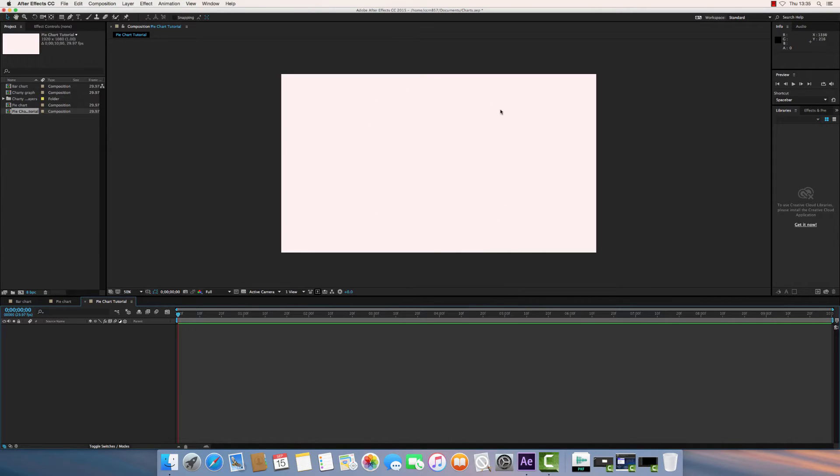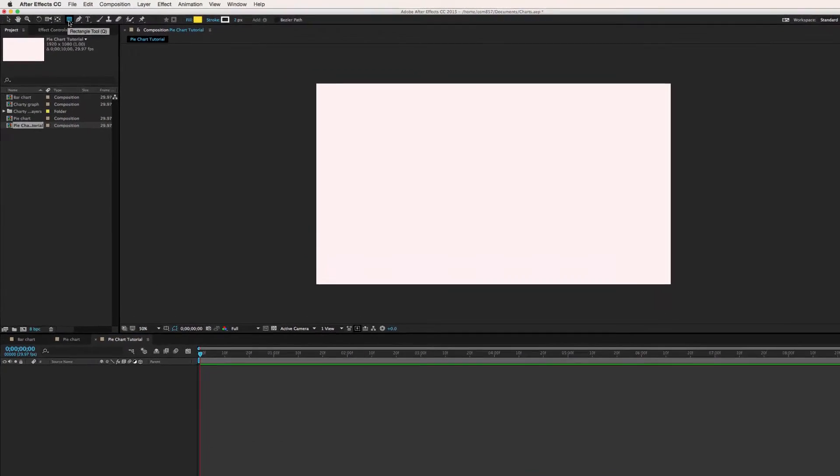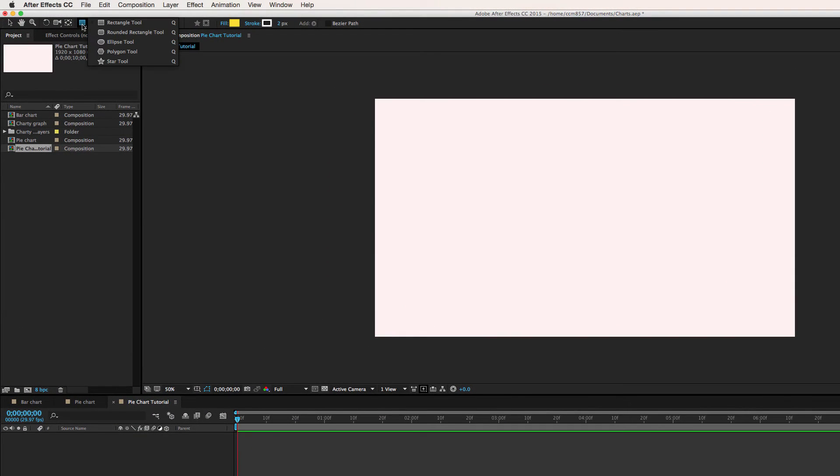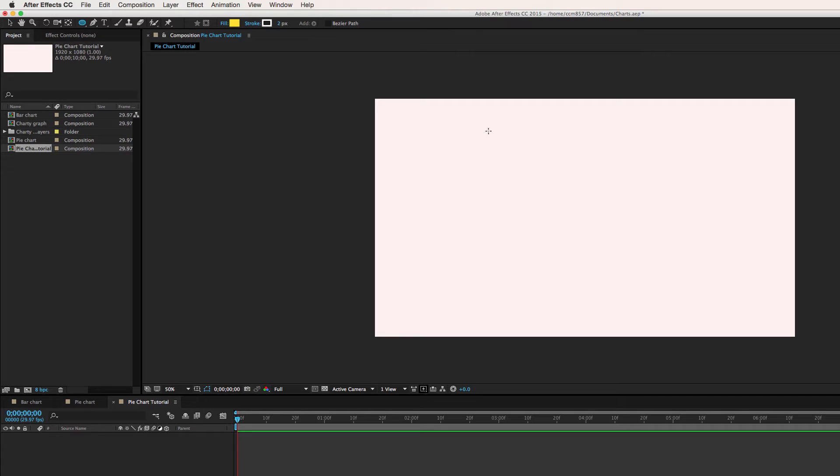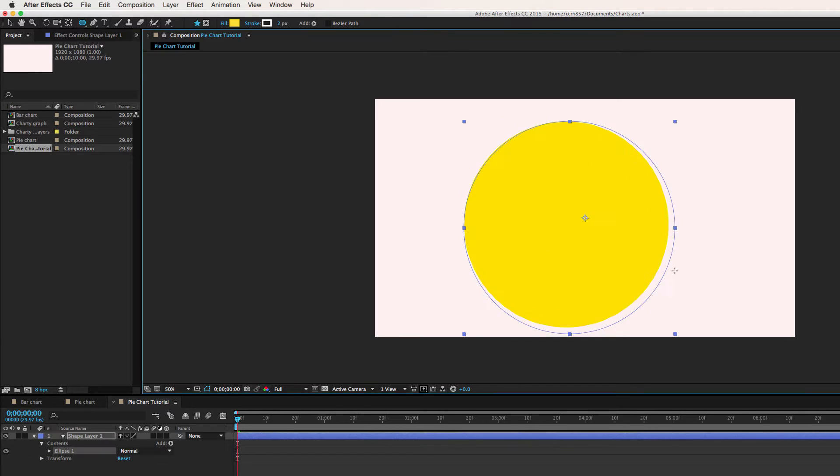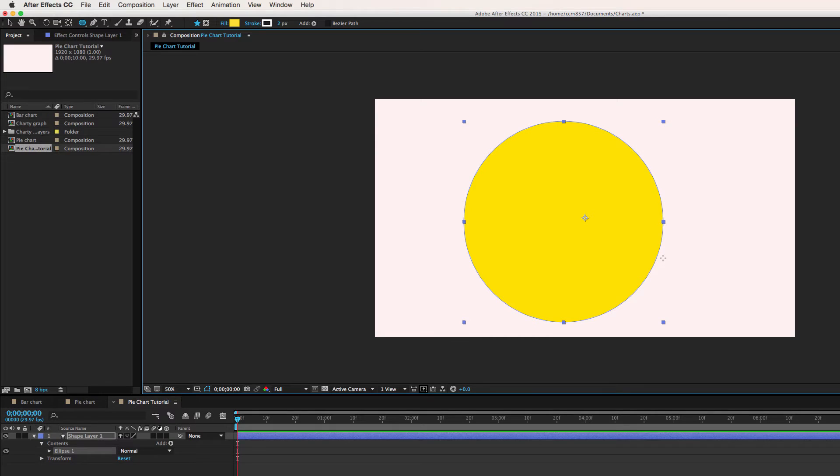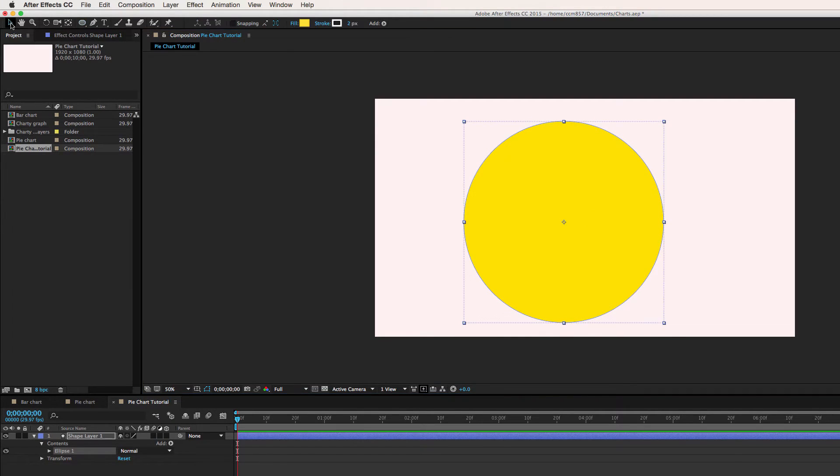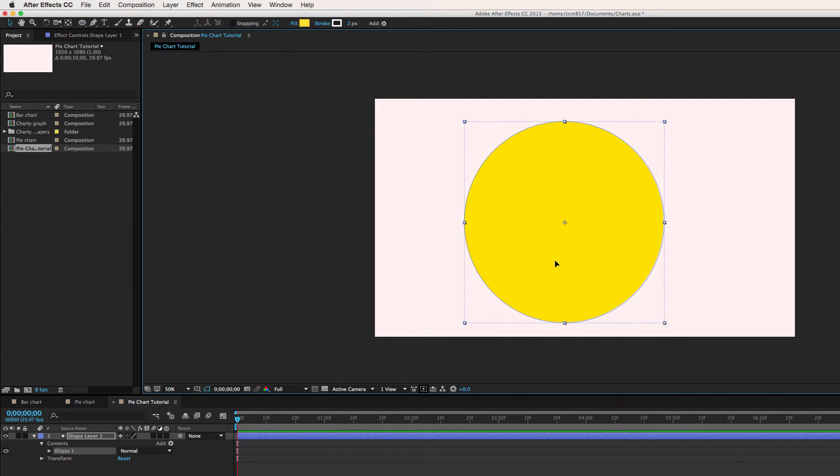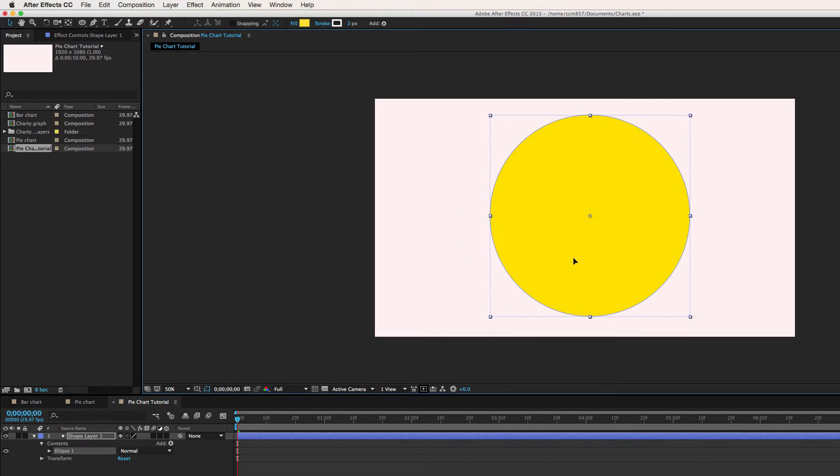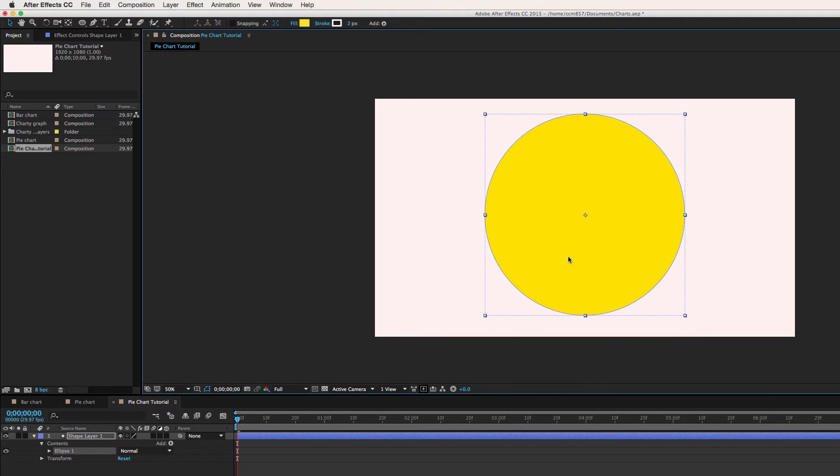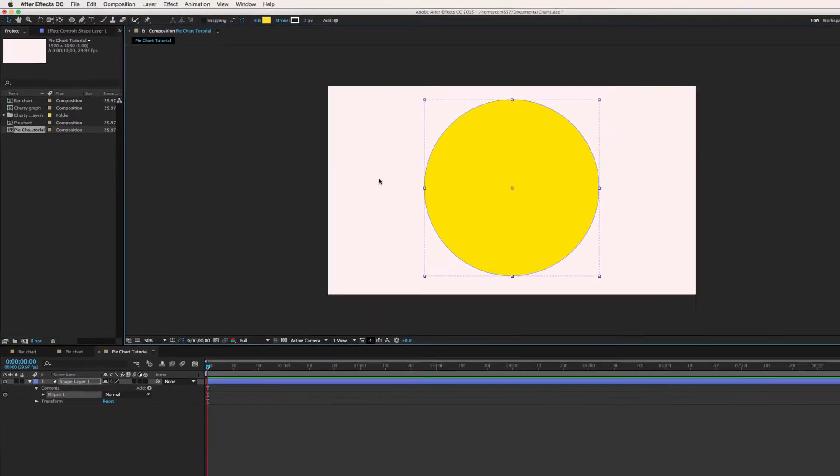The first thing I want to do is draw a round circle. Up at the top, if I hold down the rectangle tool and select the ellipse tool, I can draw an ellipse or a circle. I'm just holding down shift to constrain the proportions so it's nice and even. And now, using the selection tool, I'll move that until it's roughly central.